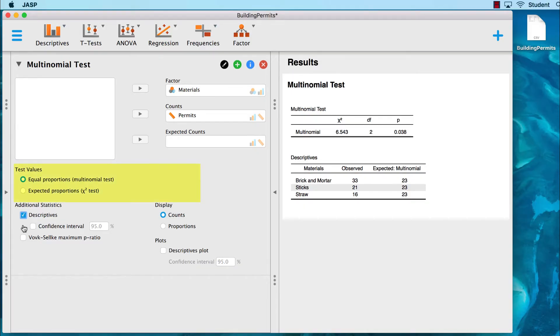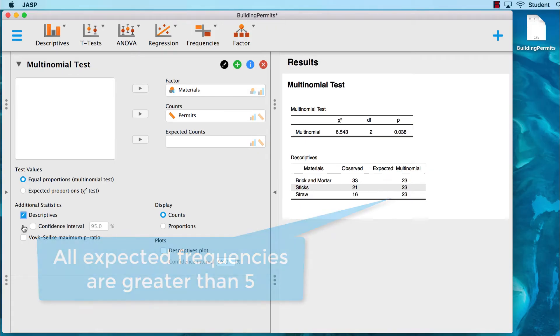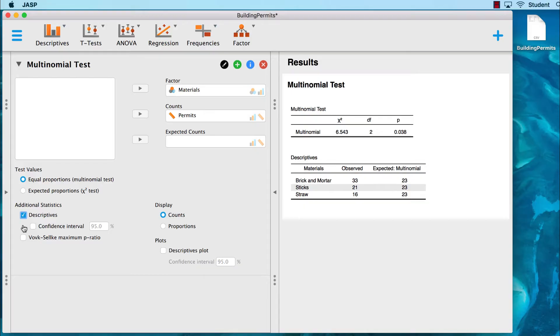JASP is using equal proportions for this multinomial test, or chi-square. Notice that none of the cells have expected frequencies less than 5. That is good news, and it meets the assumptions for the chi-square test.